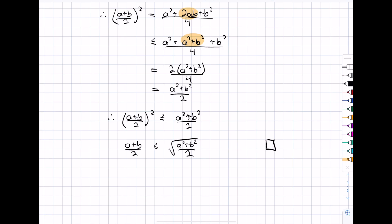Since all three inequalities have been proven, we've now proven the full chain of inequalities. And that's the end of the algebraic proof of the harmonic mean, geometric mean, arithmetic mean, and quadratic mean inequality chain.